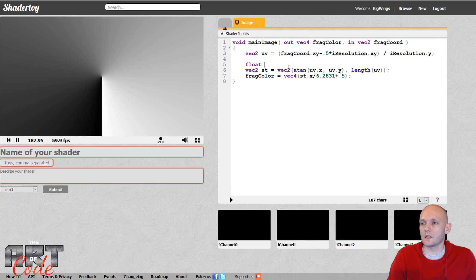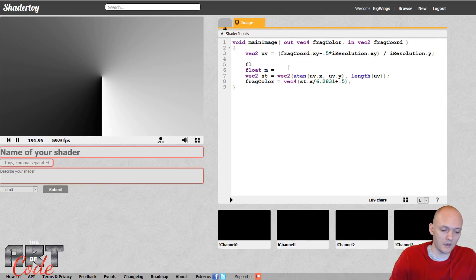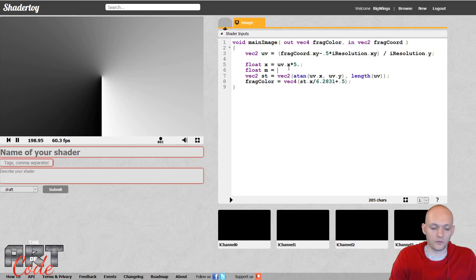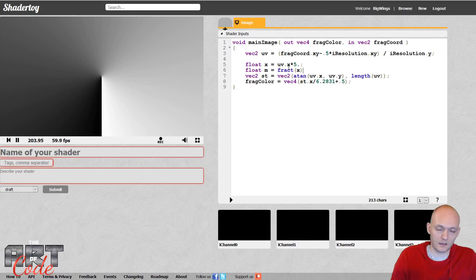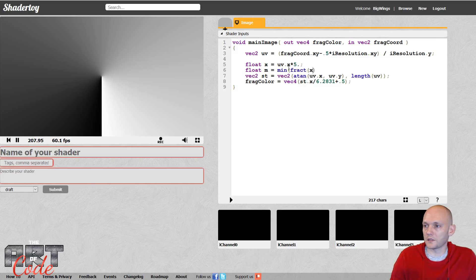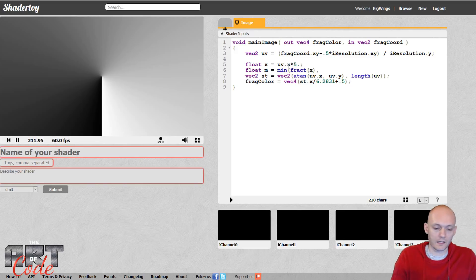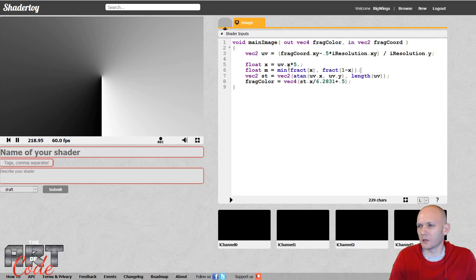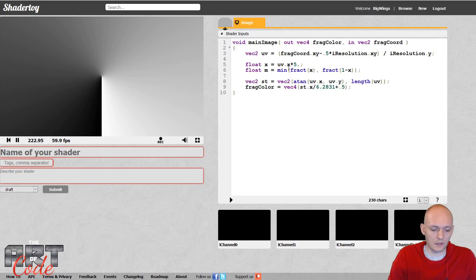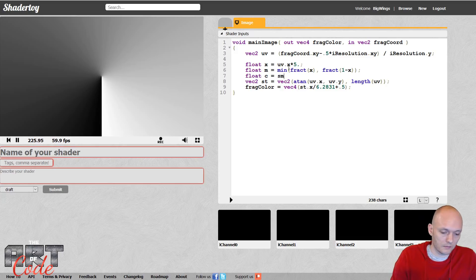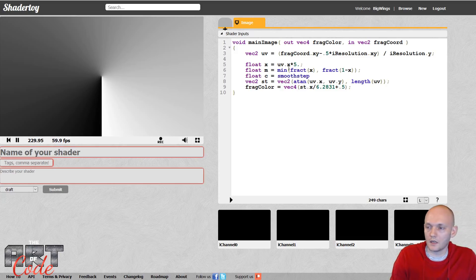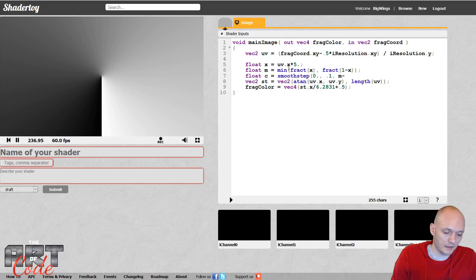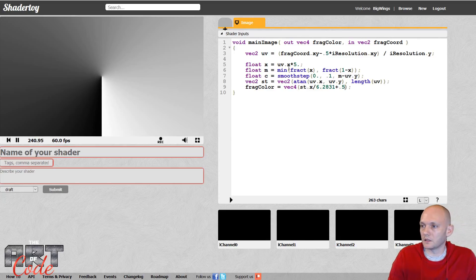So let me make a zigzag pattern here. So actually, let me make a float x. I do uv.x times 5 perhaps, and for my zigzag, I'm going to do fract x. I'm going to do the minimum of the fractional component of x with the inverse of the fractional component of x. Well, maybe I didn't say that right, but that's how you make a zigzag. So now let's see what that does. So let's make a use a smooth step for this.